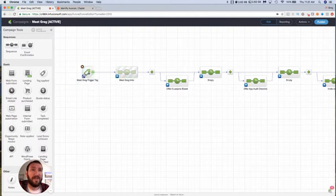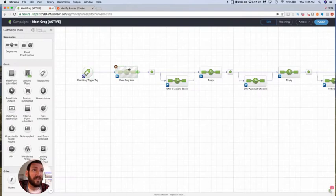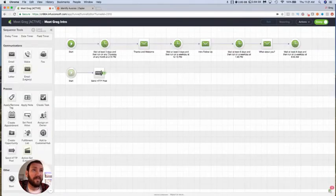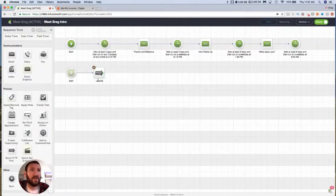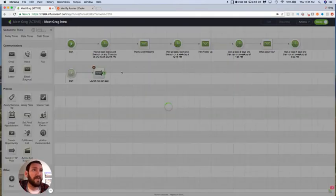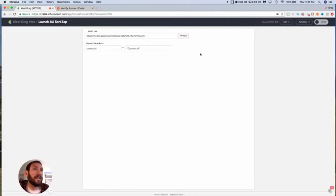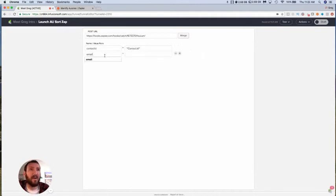So now what I'm going to do is just say anytime this tag is applied, it triggers this sequence and the first thing that happens in here is launch a Zapier zap. We just pop that post URL in here and then the only thing we need to do is just make sure that we are sending whatever variables we want the zap to use.